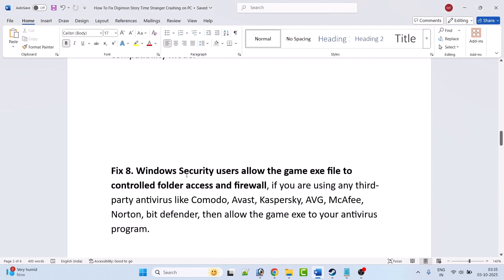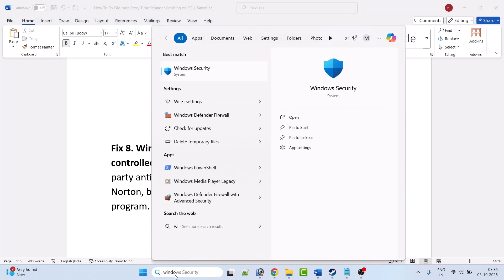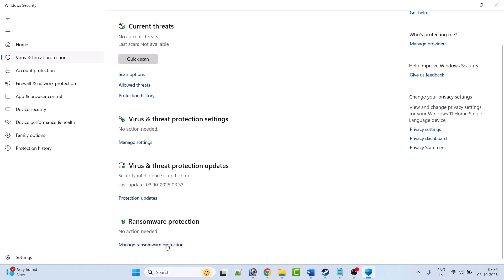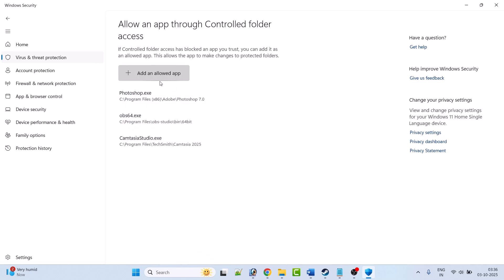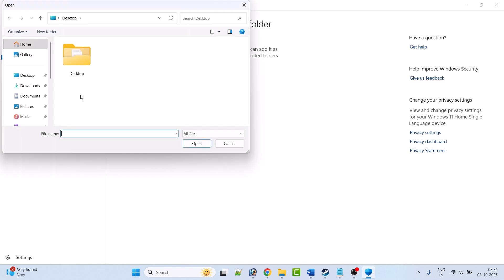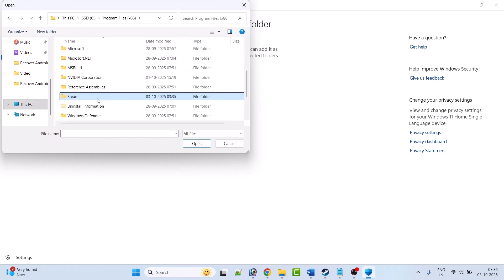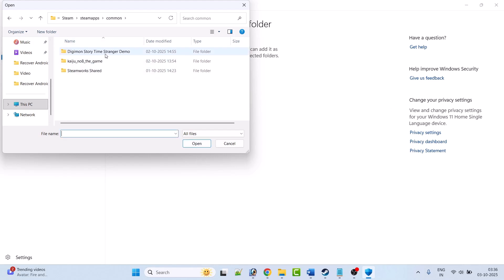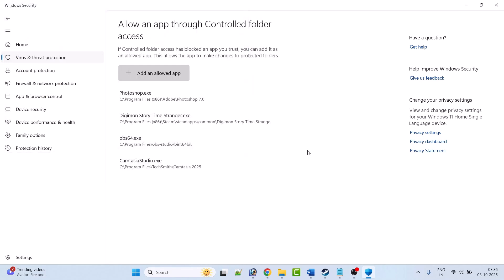Fix 8 is to allow the game EXE file through Windows Security controlled folder access and firewall. In Windows Search type Windows Security and open it. Click on Virus and Threat Protection, scroll down, click on Manage Ransomware Protection, click on Allow an App Through Controlled Folder Access, click Yes to allow, click Add an Allowed App, click Browse All Apps. Browse to the game installation folder: C drive, Program Files x86, Steam, SteamApps, Common, Digimon Story Time Stranger. Select the EXE file and click Open to add it to the list.